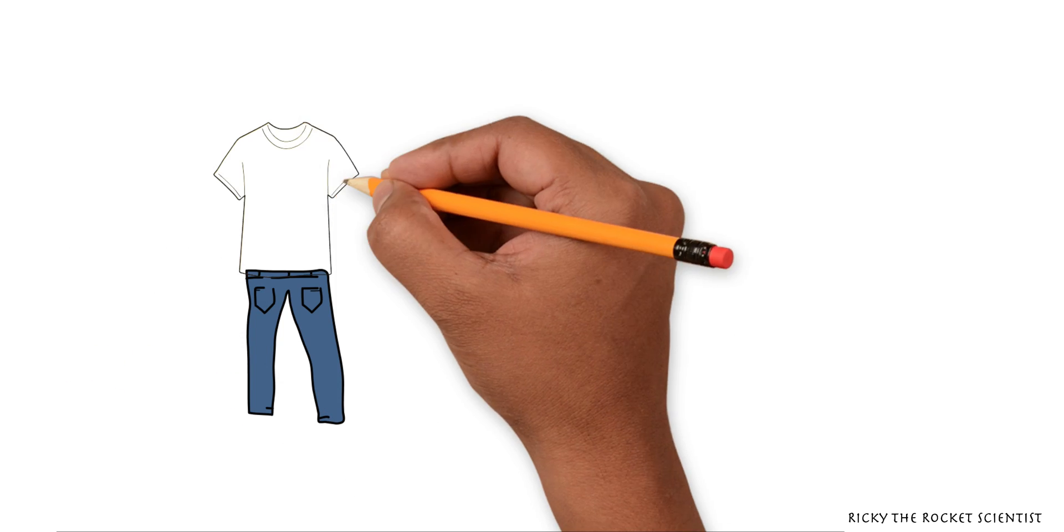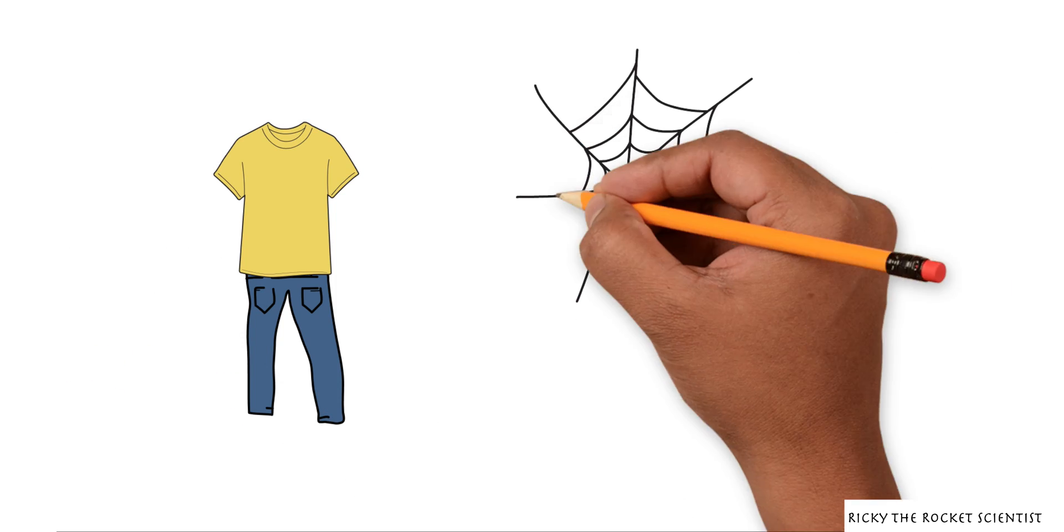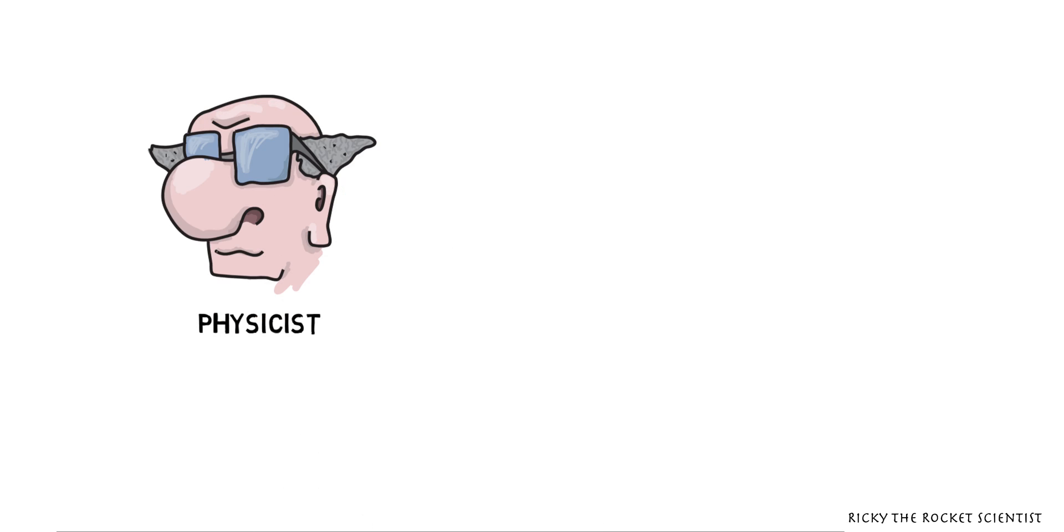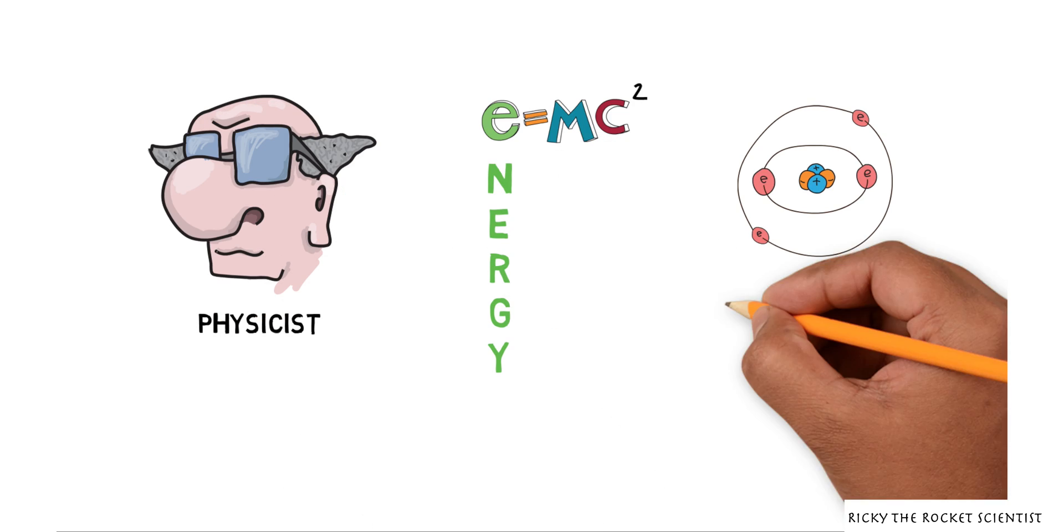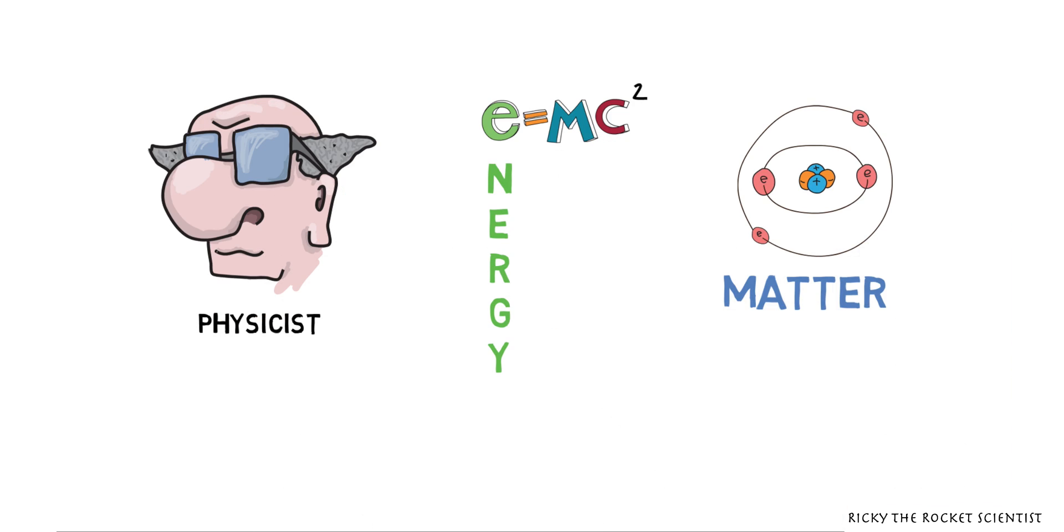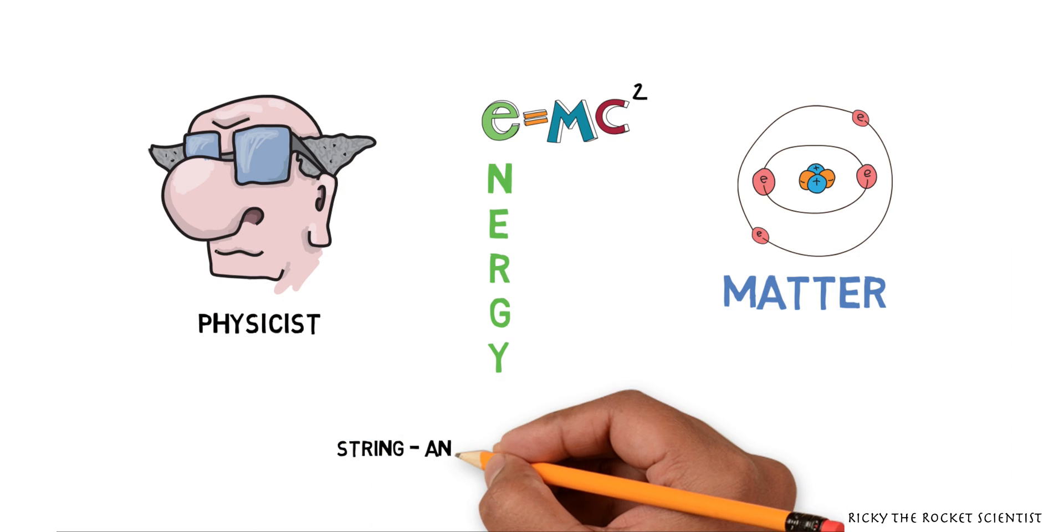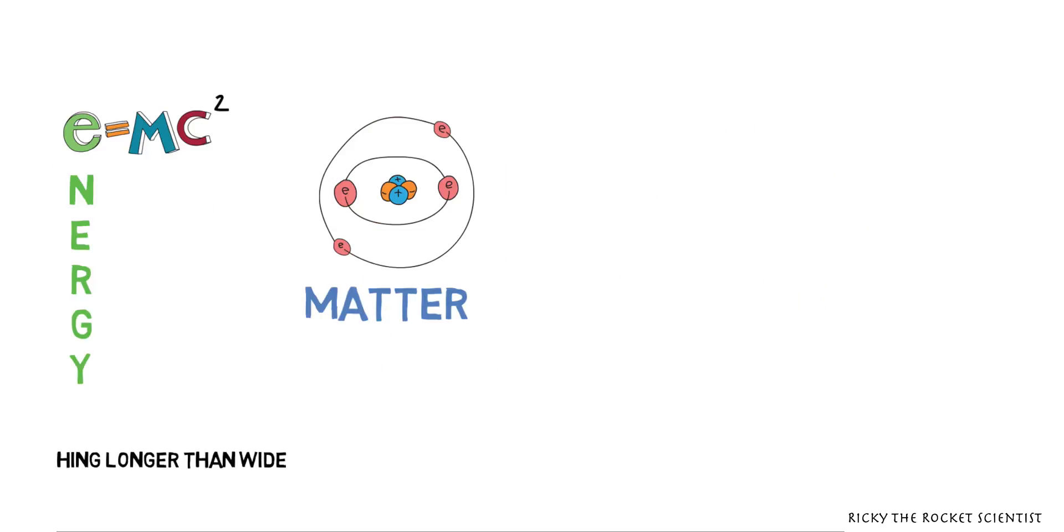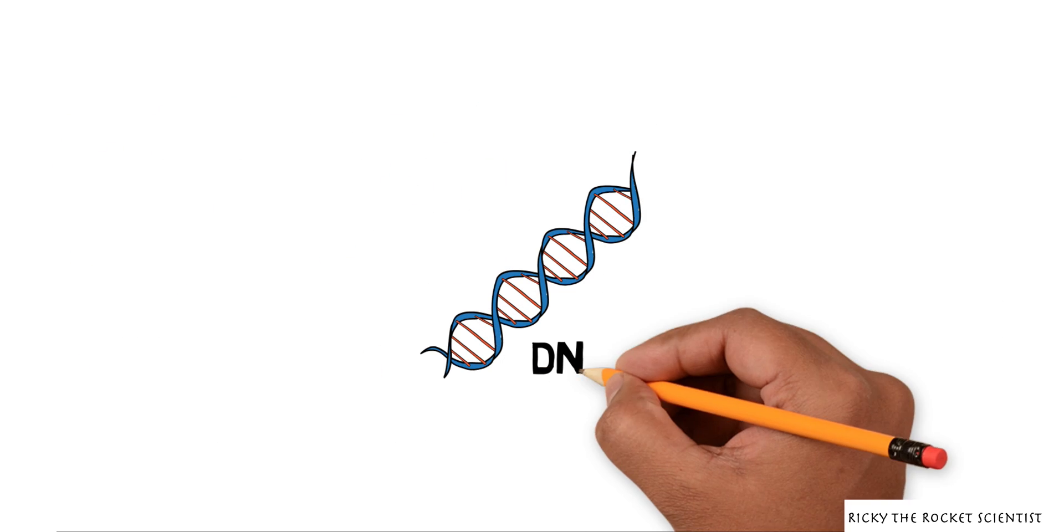Glue is made of strings. Spiderwebs are strings too. To physicists who study energy and matter, a string is anything longer than it is wide. What about DNA?